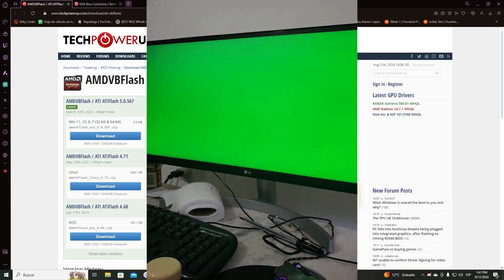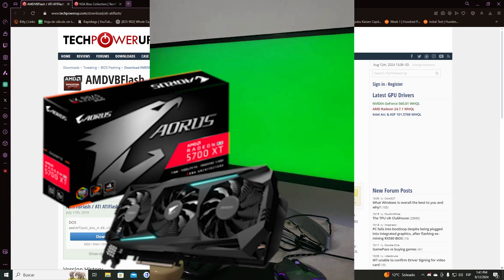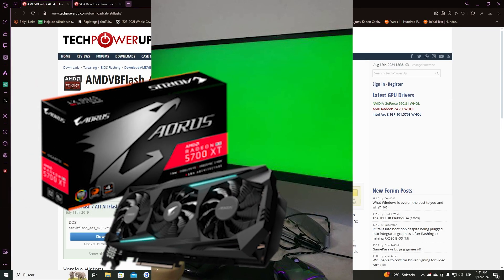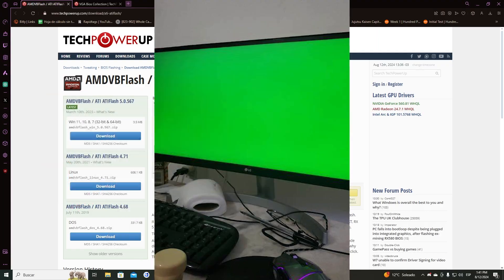Have you ever got a green screen with your RX series AMD card? Don't worry, I will help you.